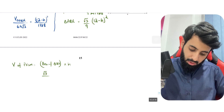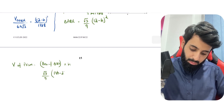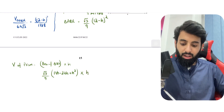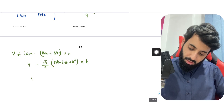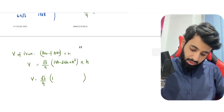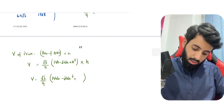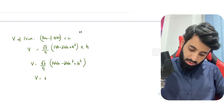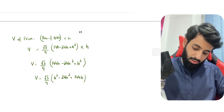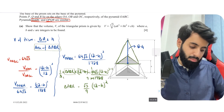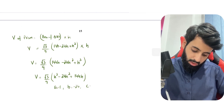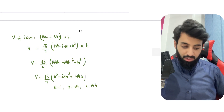Expanding (12 − h)² using the identity: 144 − 24h + h². Multiplying through by h gives 144h − 24h² + h³. So V = (√3 / 9)(h³ − 24h² + 144h). This matches the required form, giving a = 1, b = −24, and c = 144.